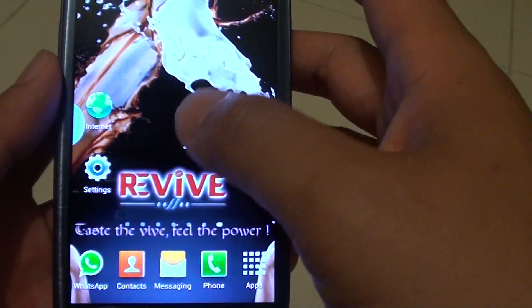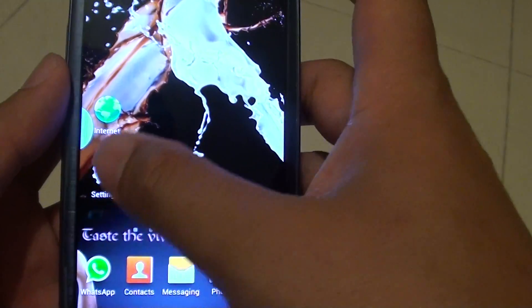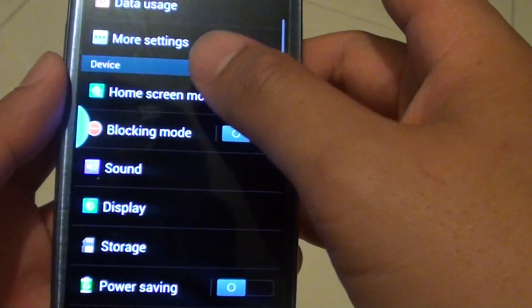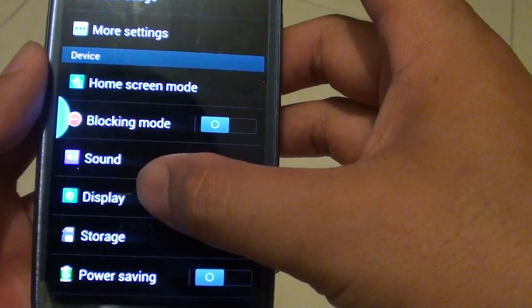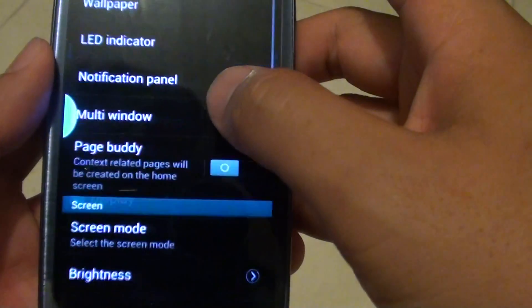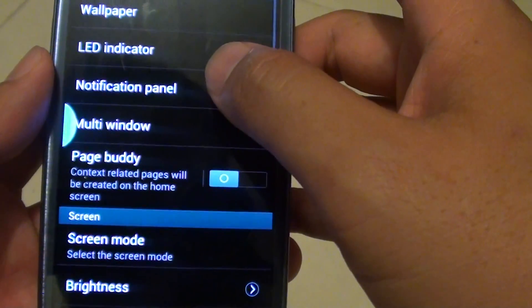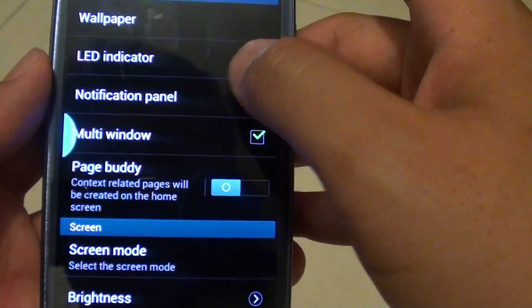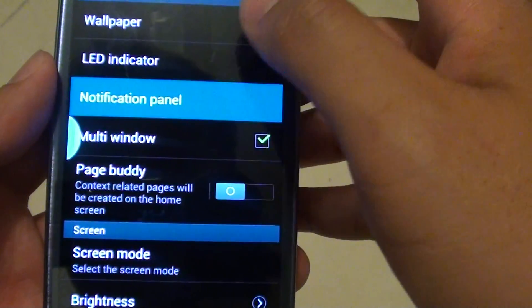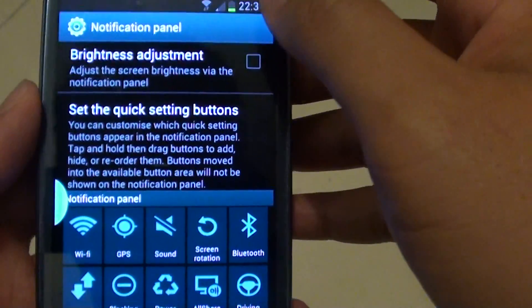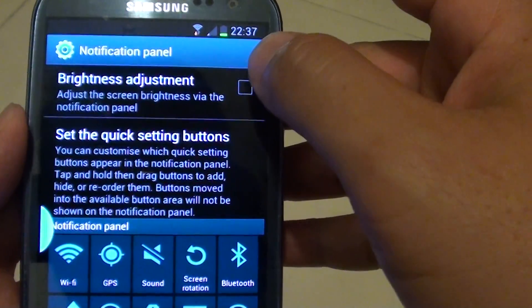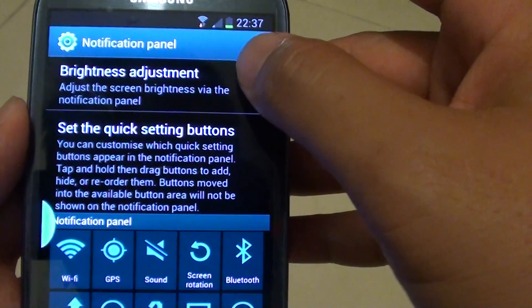If you go into Settings, then go into Display, then tap on Notification Panel, in here you can enable brightness adjustment.